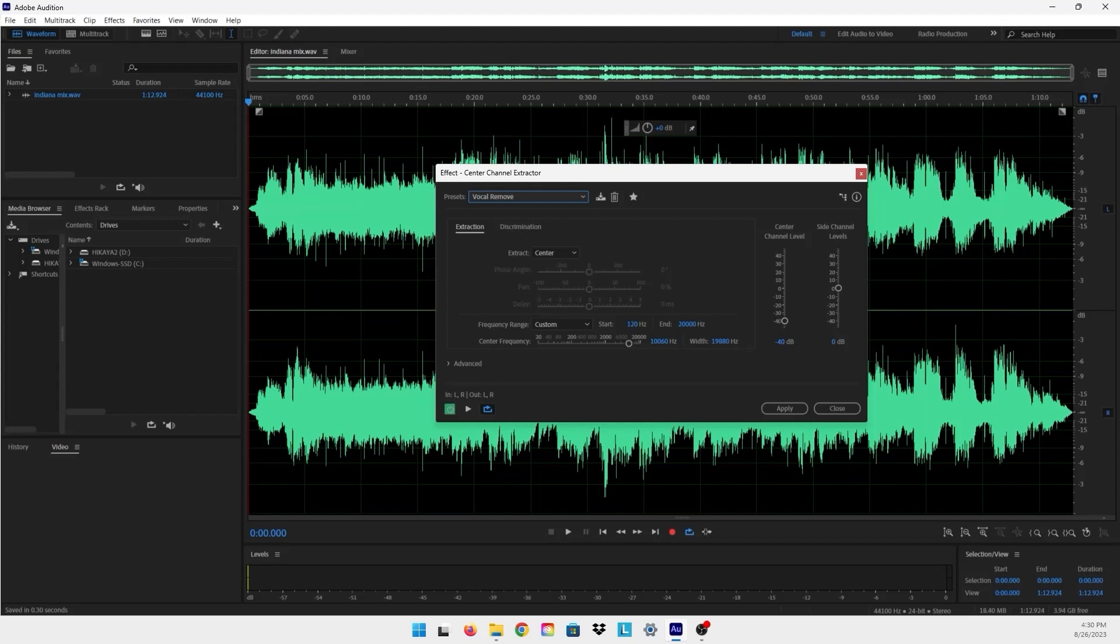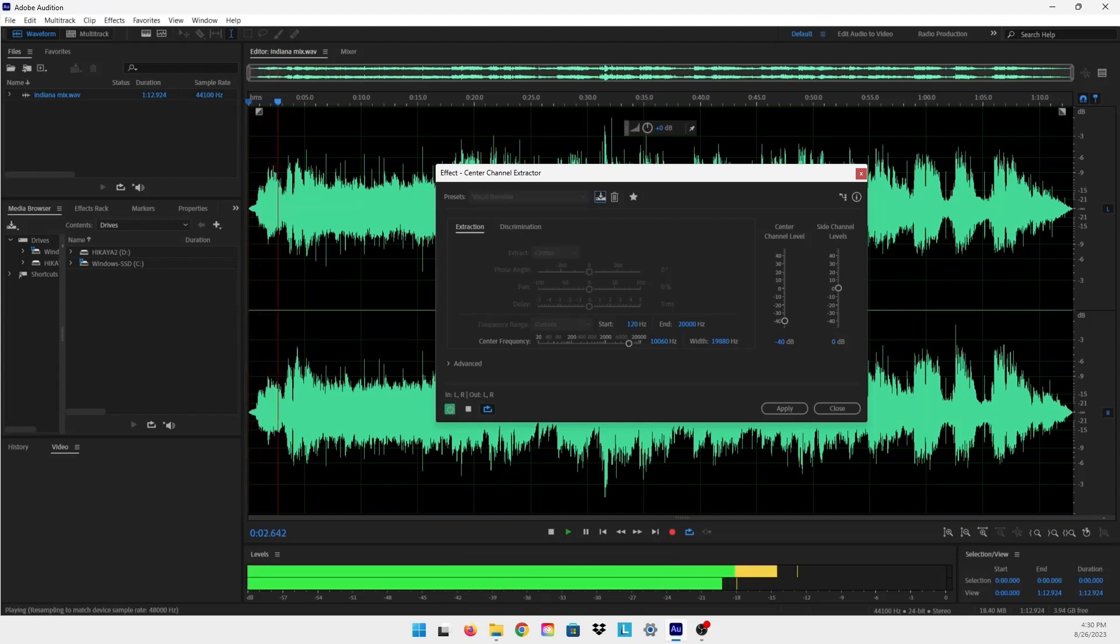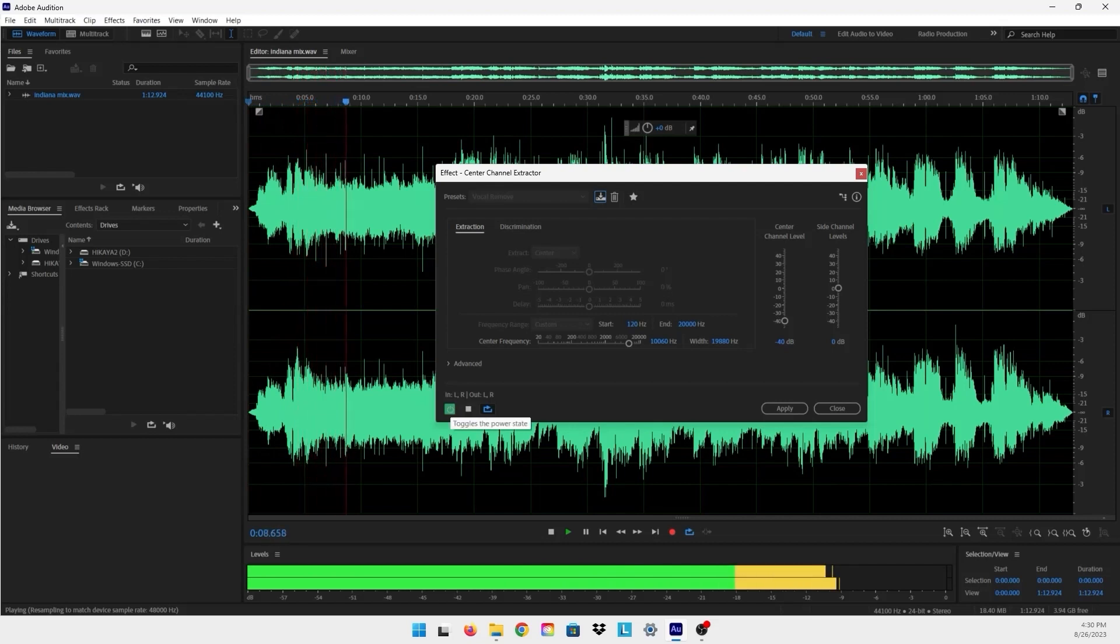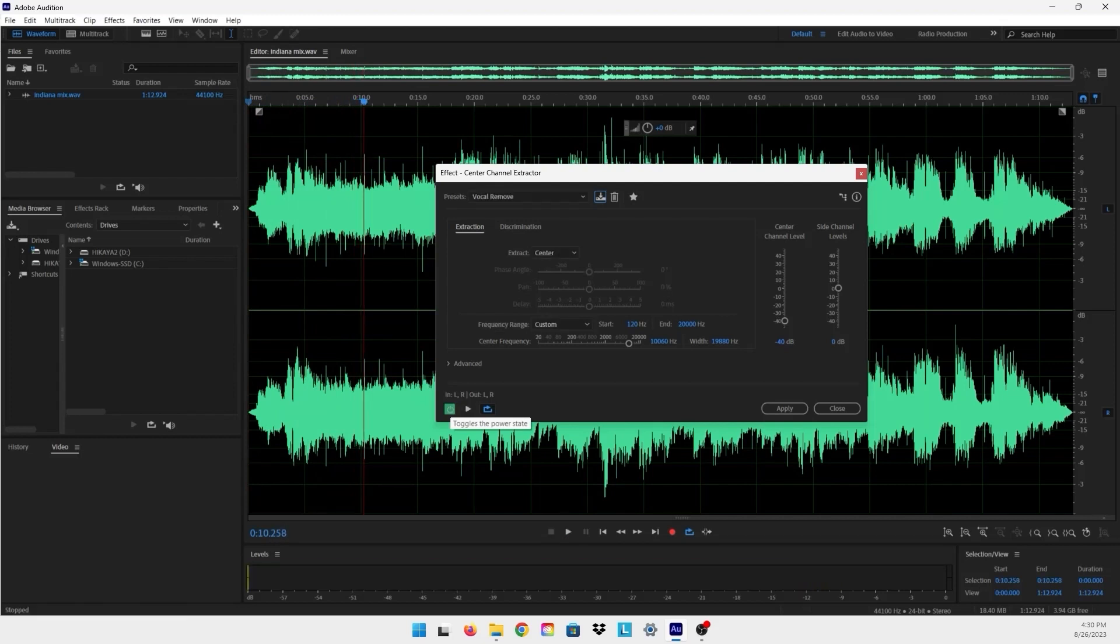So now let's listen to it without the effect. So it pretty much did a great job in removing the vocals, but let's just see what the channel center level makes this effect do.